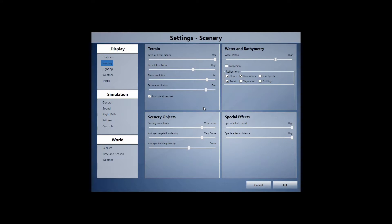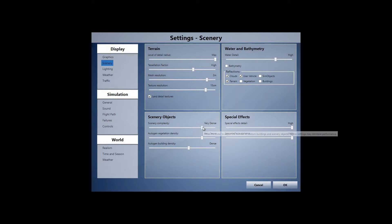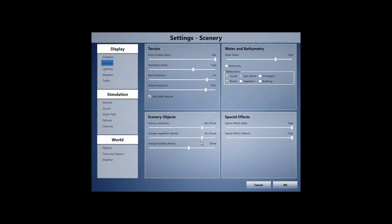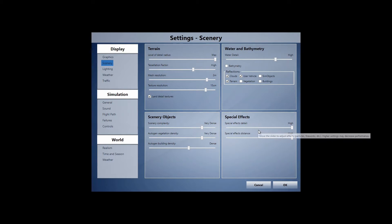Level detail max tessellation factor high, mesh resolution to meter, two meter text resolution 15 centimeter, land detail texture checked, scenery complexity very dense, auto gen very dense, auto building dense, special effects have high. I do run PrecipFX I believe it's called. And that's why I have it on high. If not, put it on medium.